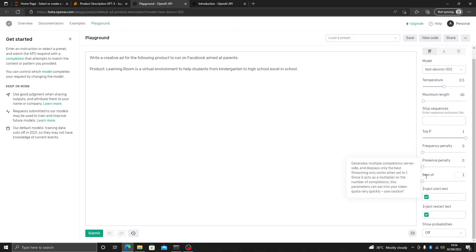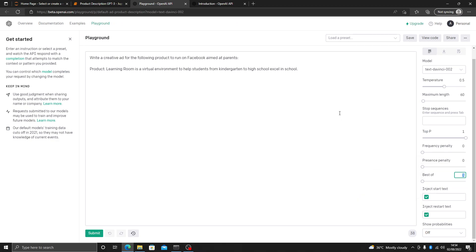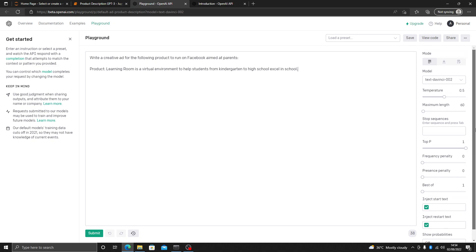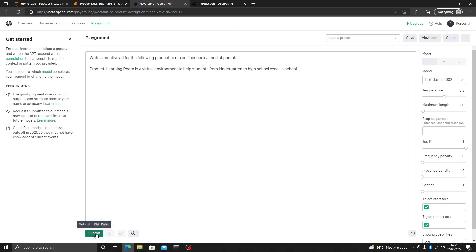I am only going to predict one result. If you want, you can take three and pick the best one, but that way you will be using your OpenAI key balance a lot. This is the tagline and this is the product — now let's submit it and see what result we get.